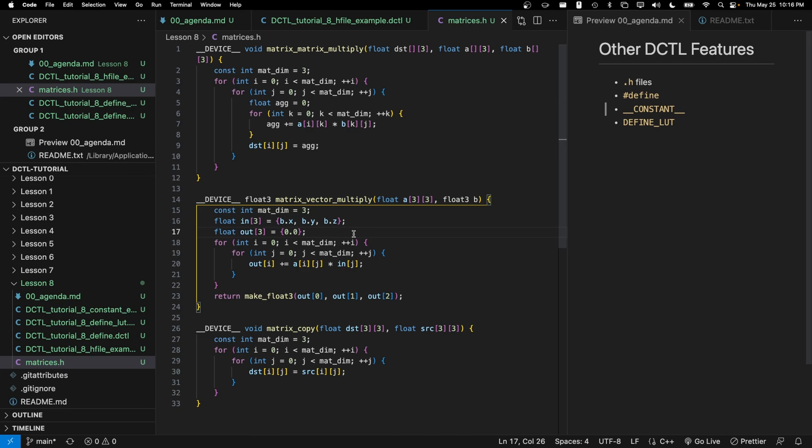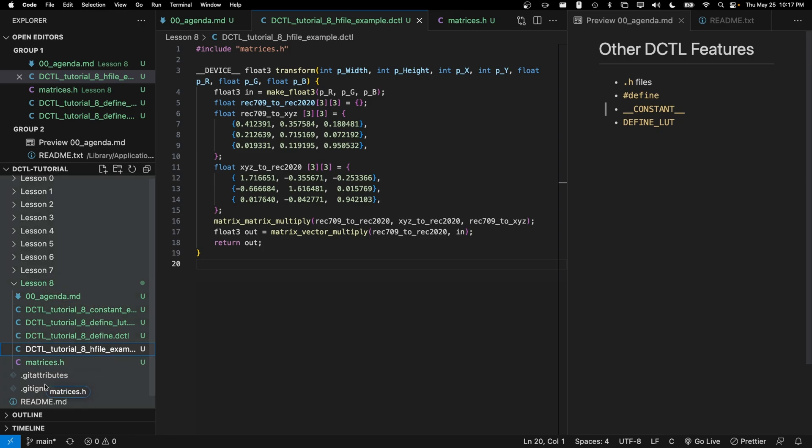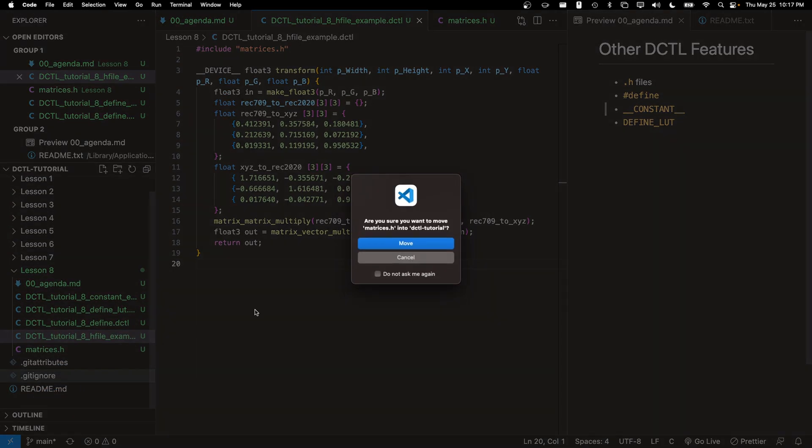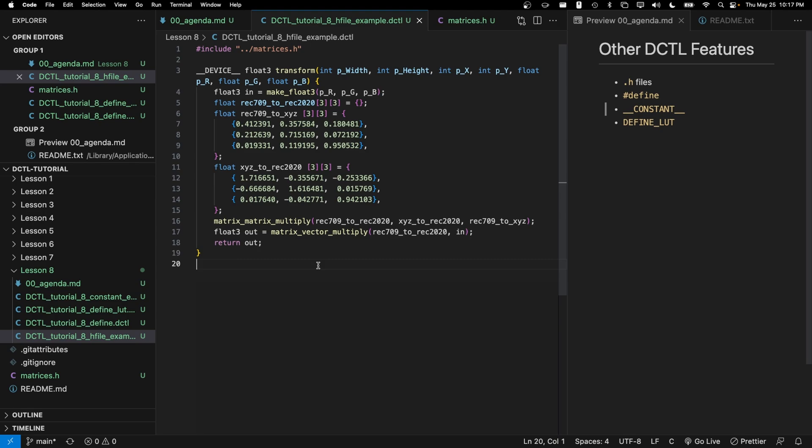There are a couple downsides that I'd like to point out. The first downside is that with these header files, you become dependent on the structure of your directory. For example, if I knew that this matrices.h file was in the parent directory, then I would need to make sure that whenever I put this DCTL file somewhere, in this DCTL's parent directory is this matrices.h file.